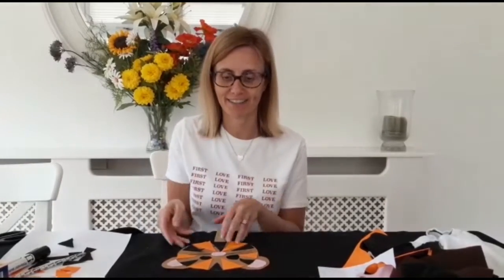Hello everyone, today we're making tiger masks.